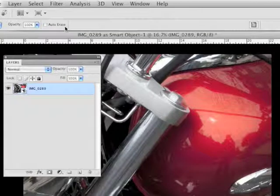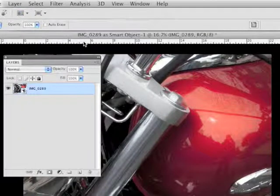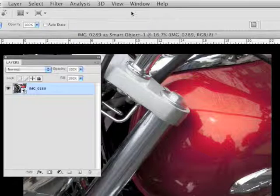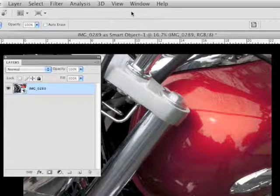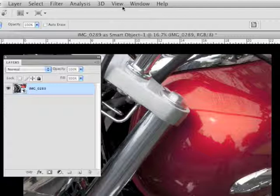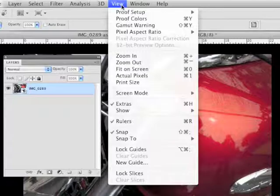So this is part two of the gamut warning gambit. I want to use gamut warning and proof setup to actually help me adjust the file to get the file into gamut.